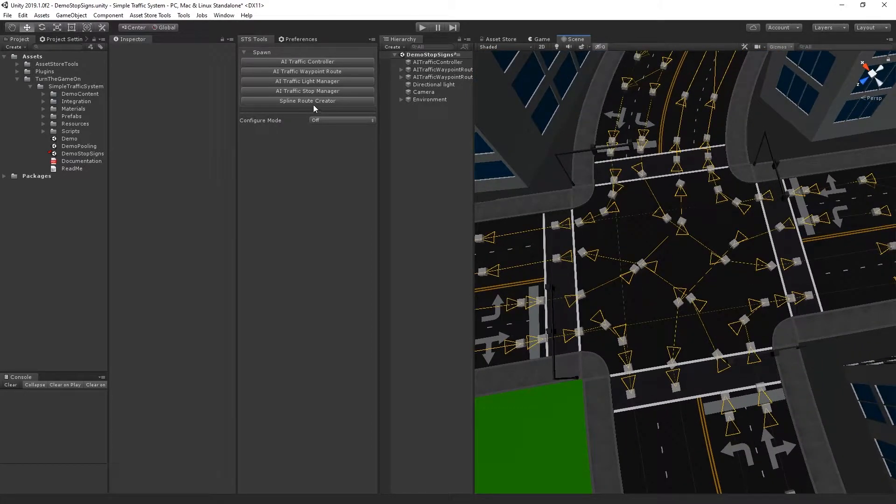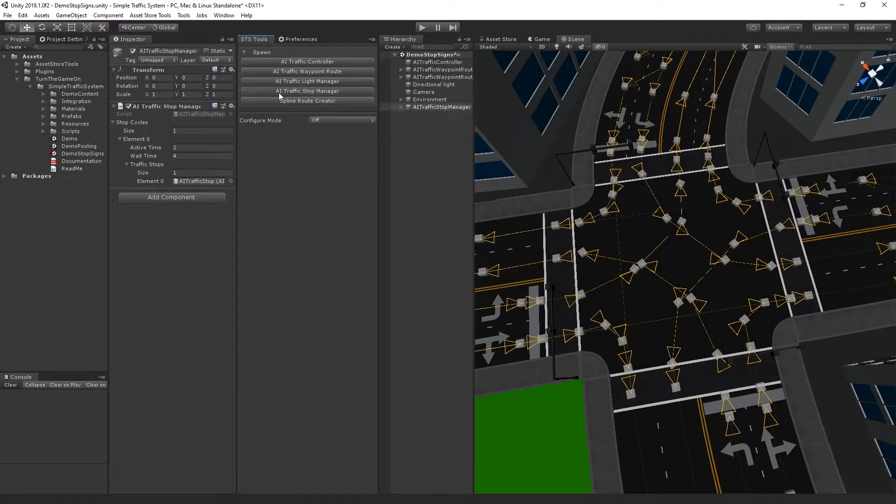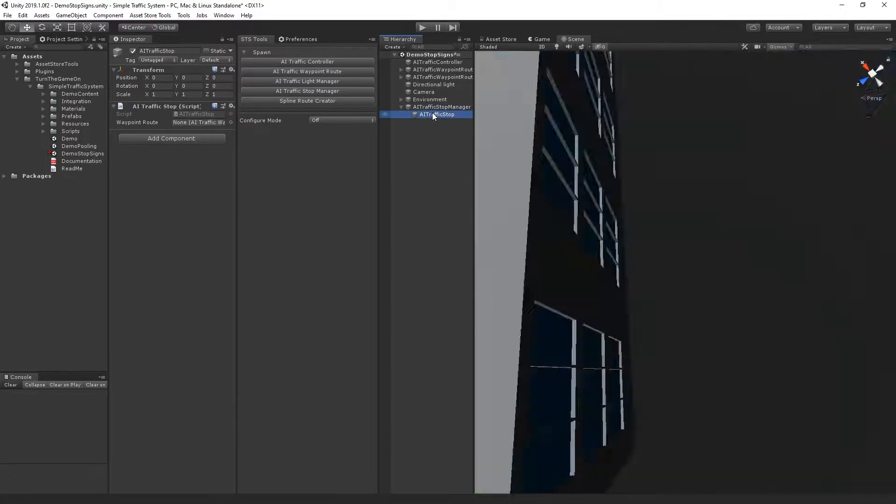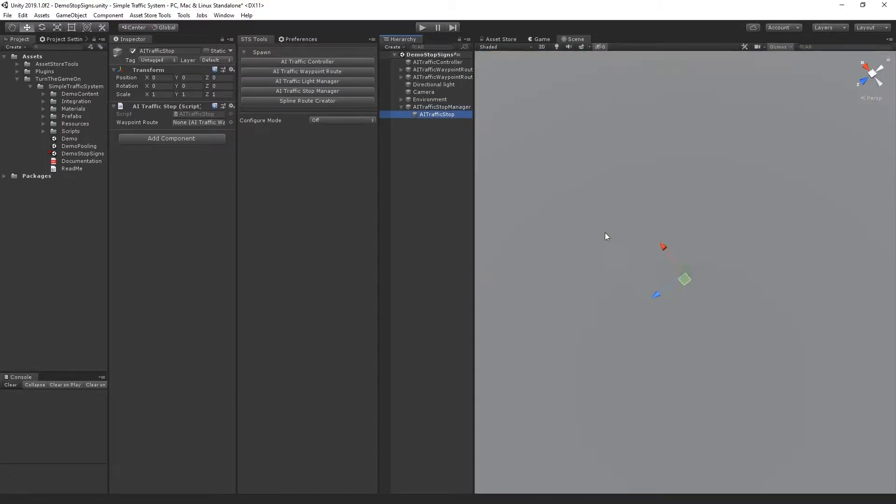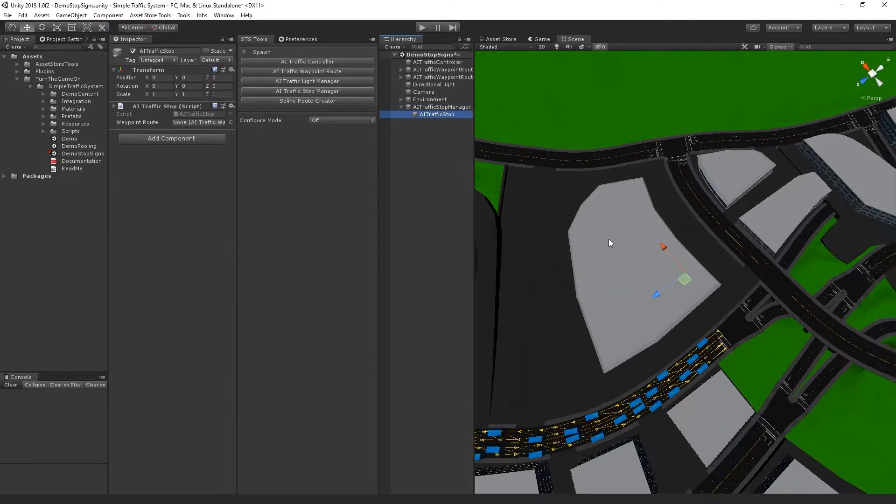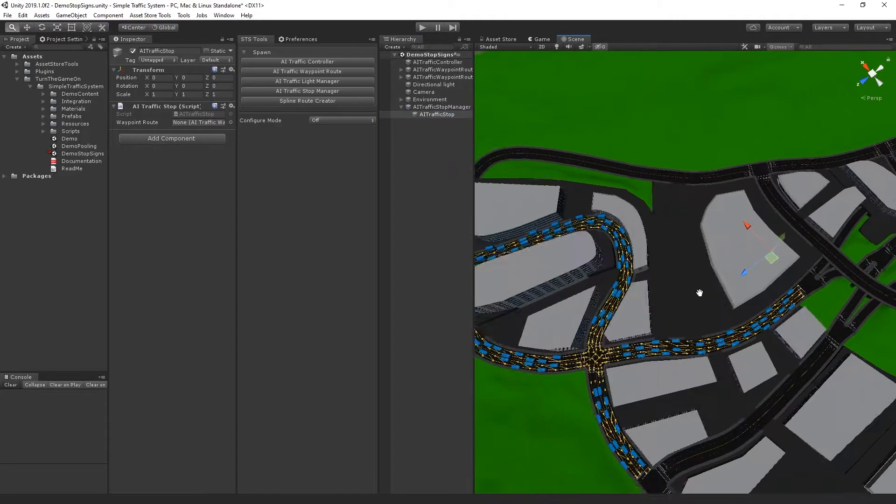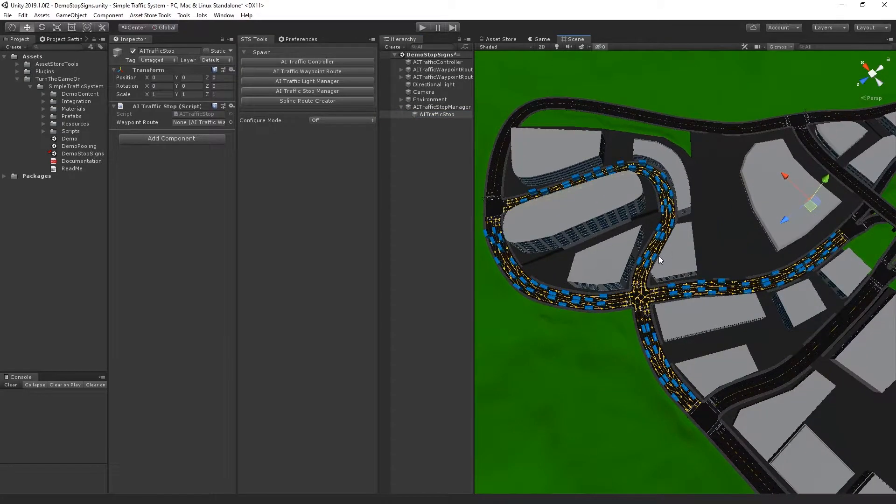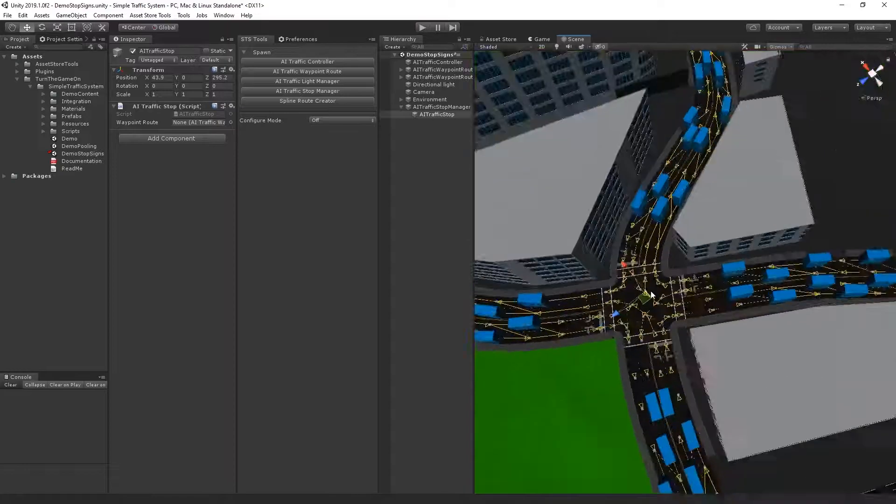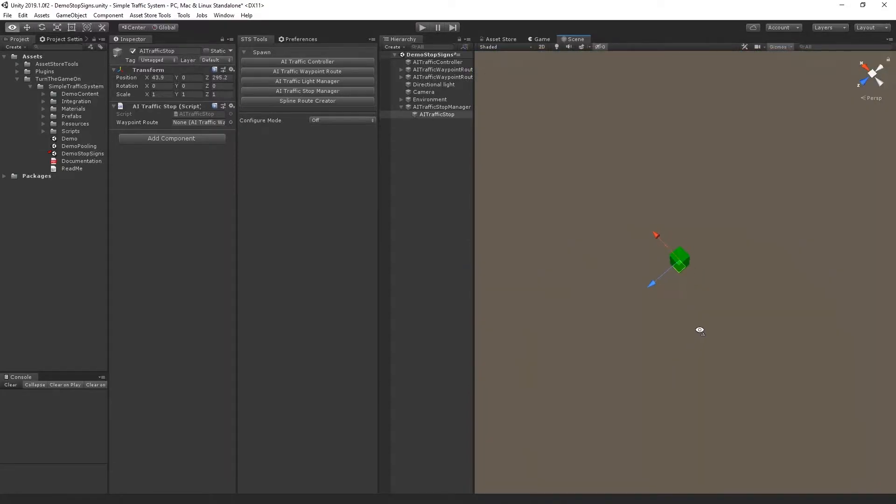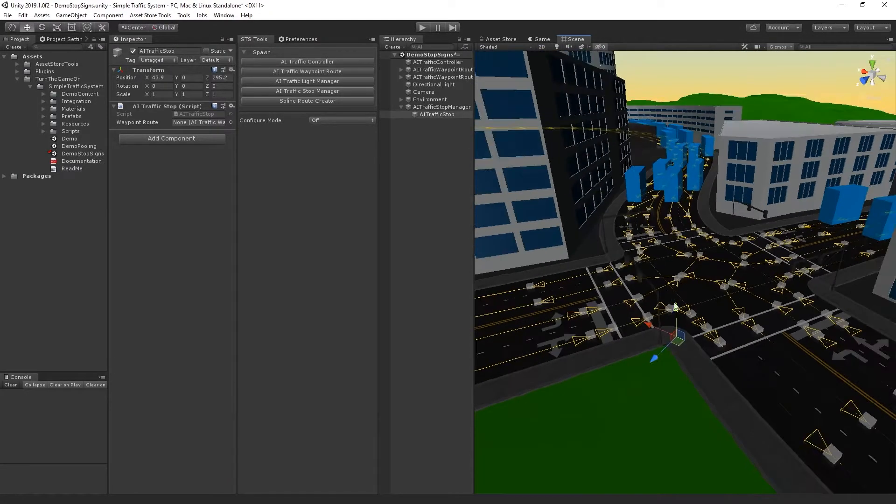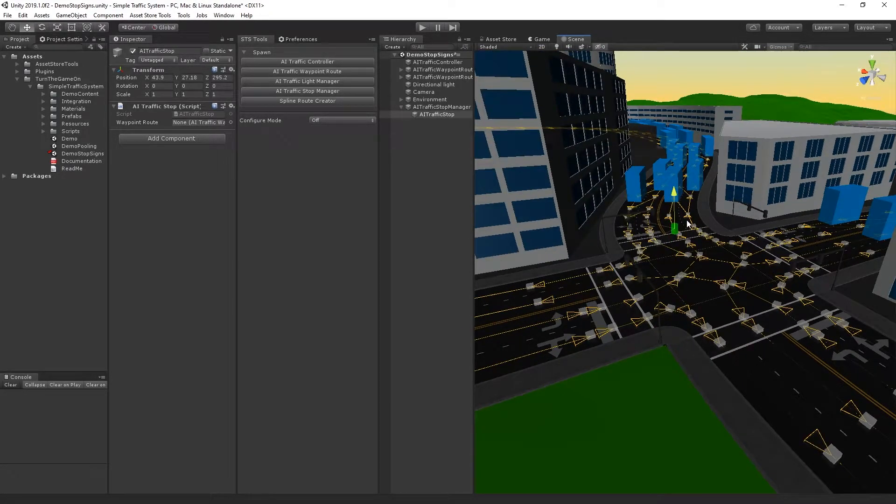So the first thing that we'll do is add an AI traffic stop manager. So again, remember this is an alternative to traffic lights, and what this will do is we'll spawn the manager right at the center, zero, zero, zero of the world. I'll just move it over to this intersection, and it's a little below ground, so I'll raise it up.